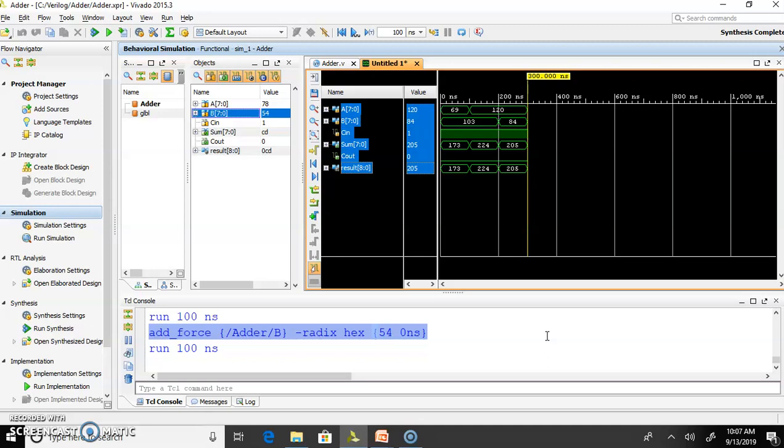I hope this video will be useful for writing your first Verilog program and for simulation. If you have any query, you can write in comment box. Thank you very much.